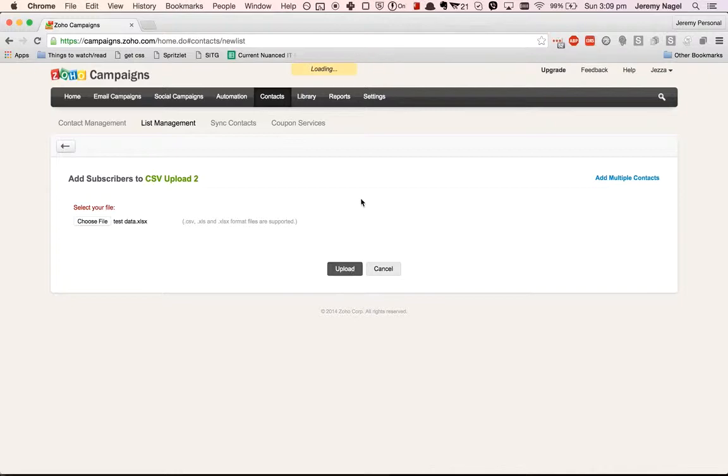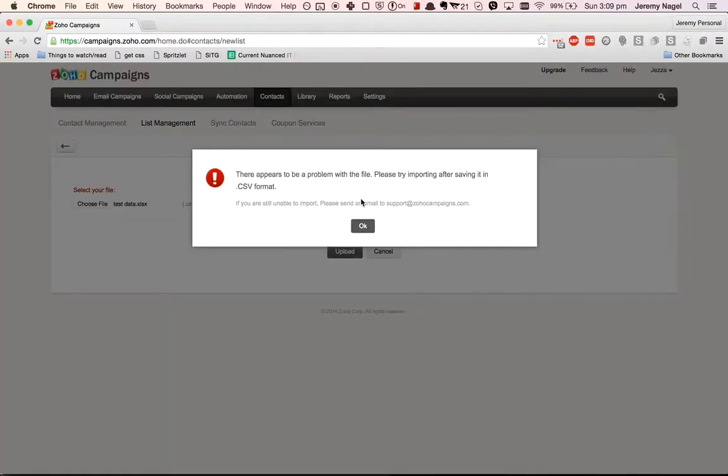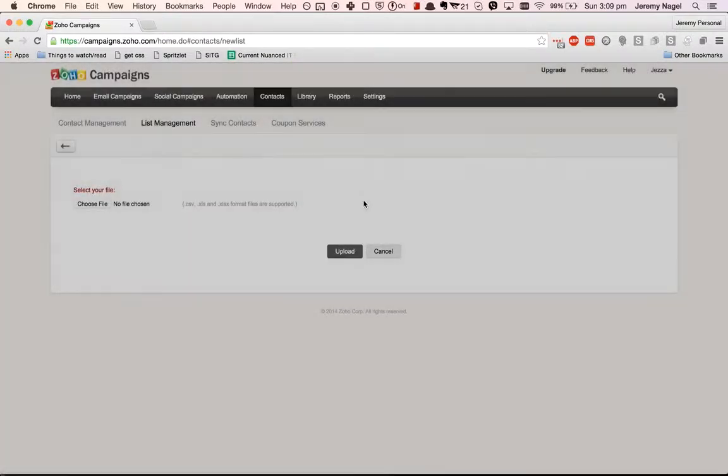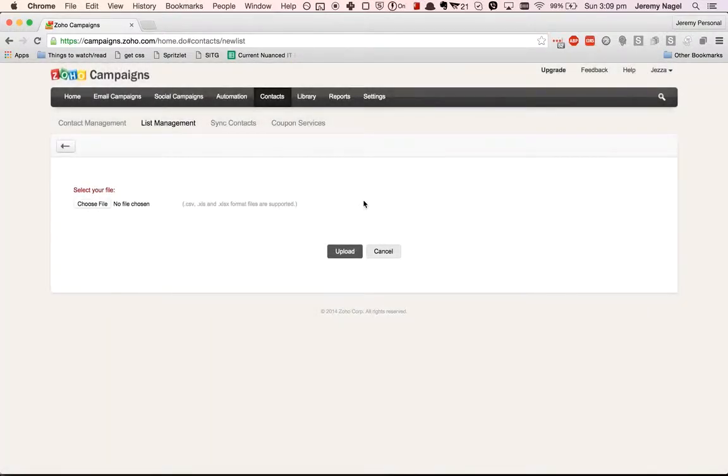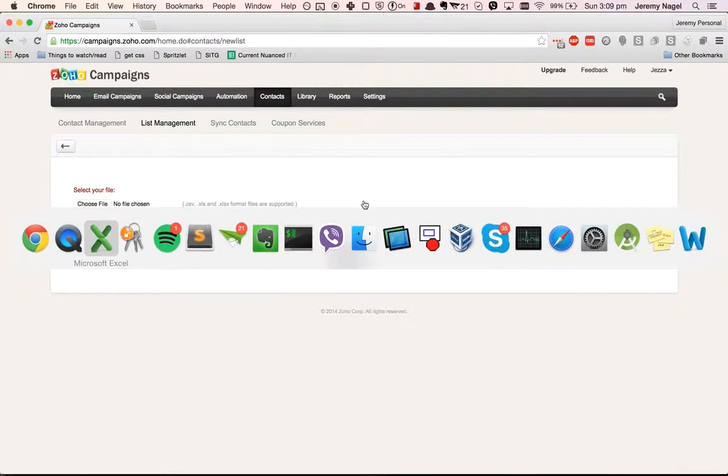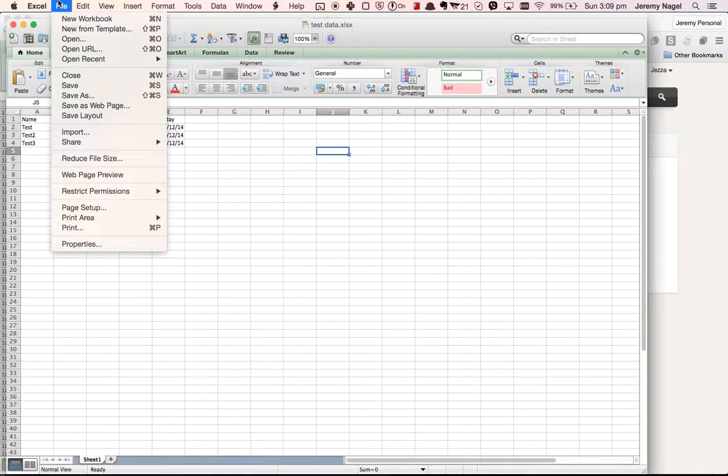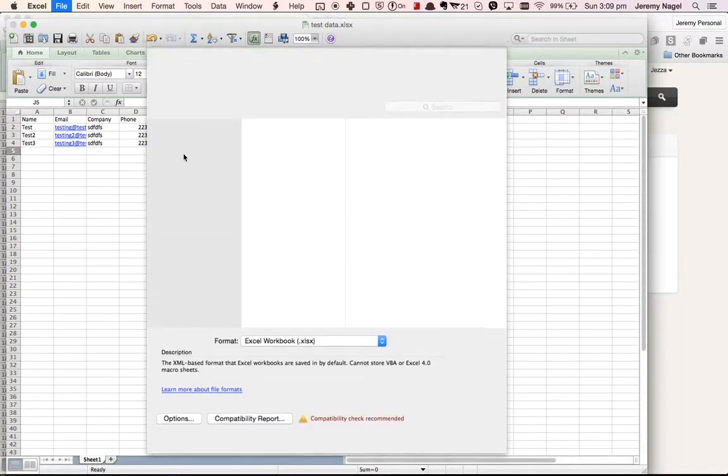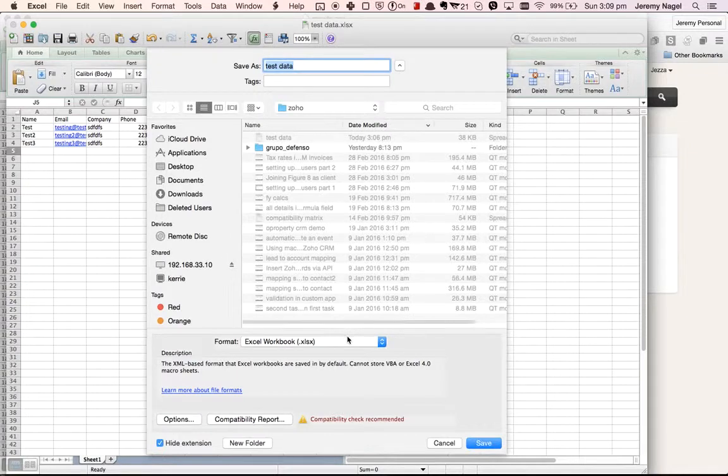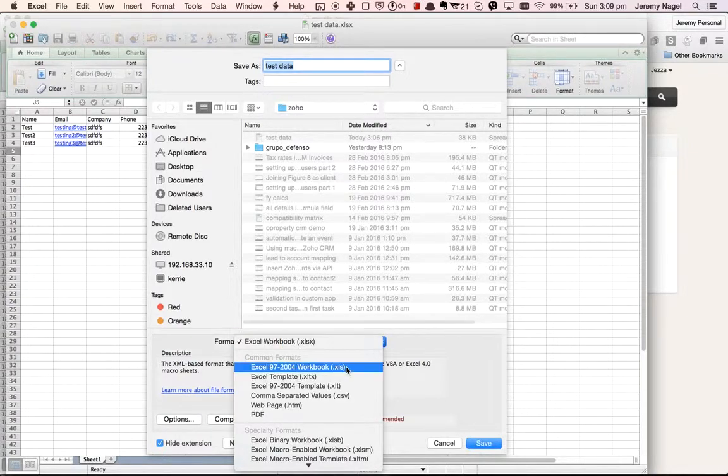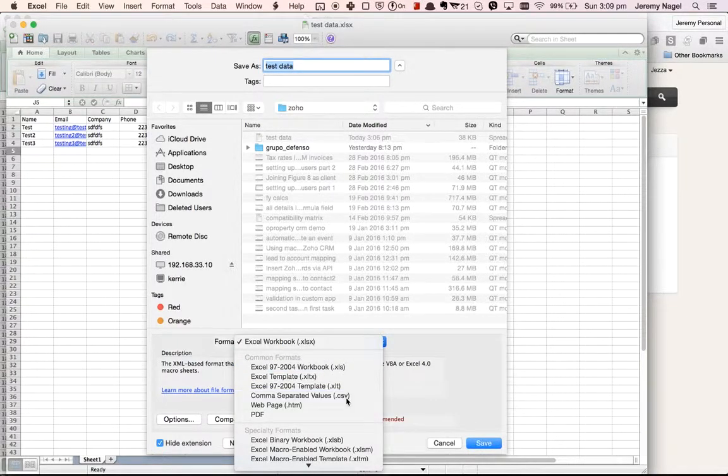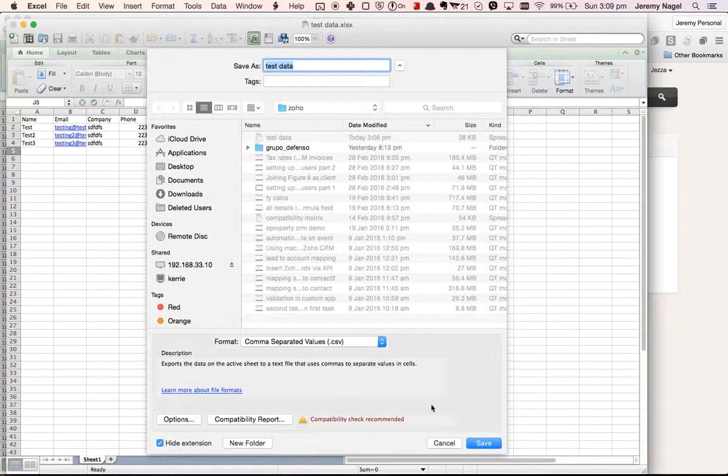Then you'll do upload. If you get an error like that, go to your file. I've saved it as an XLSX, we'll try now saving it as a CSV.